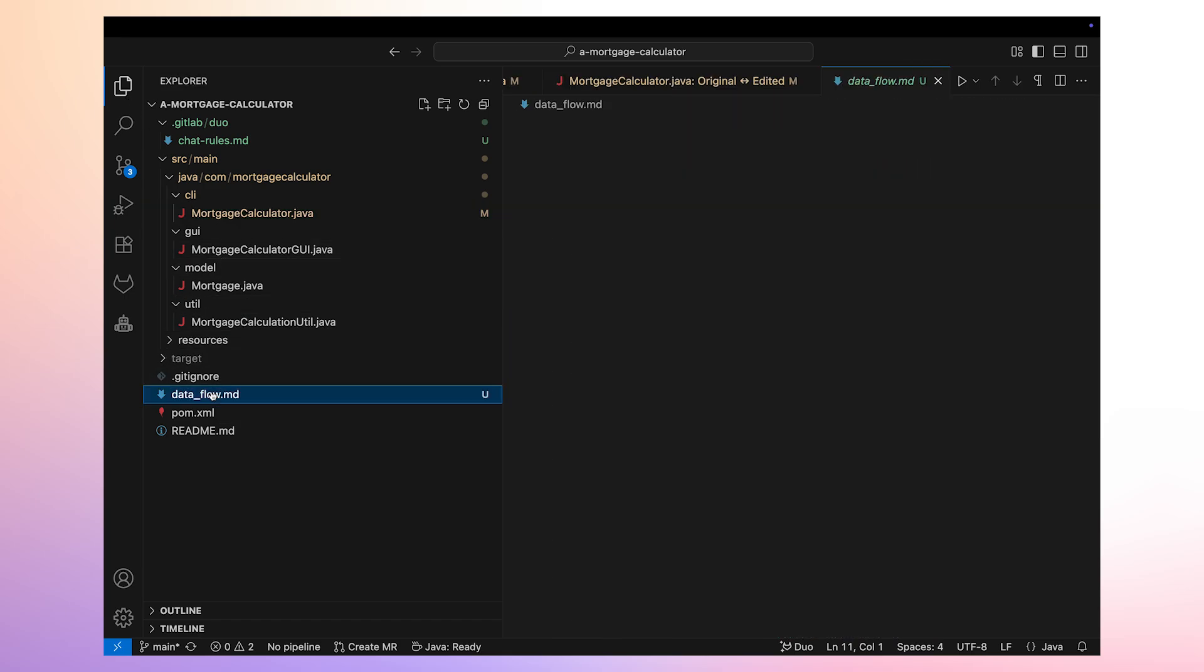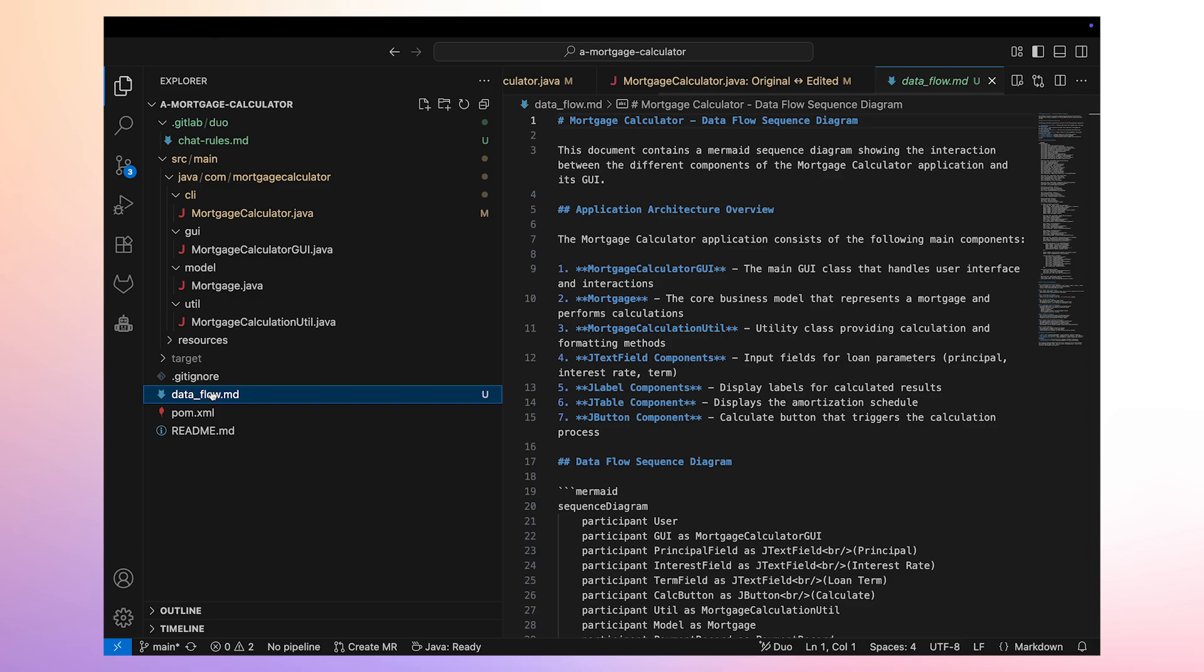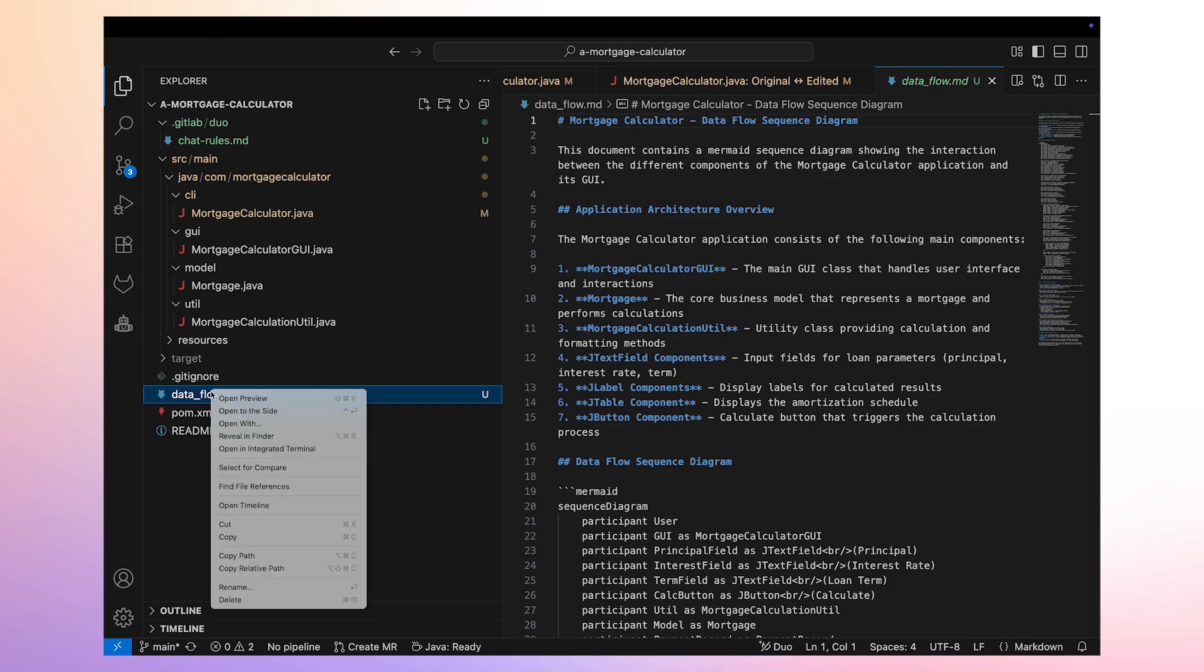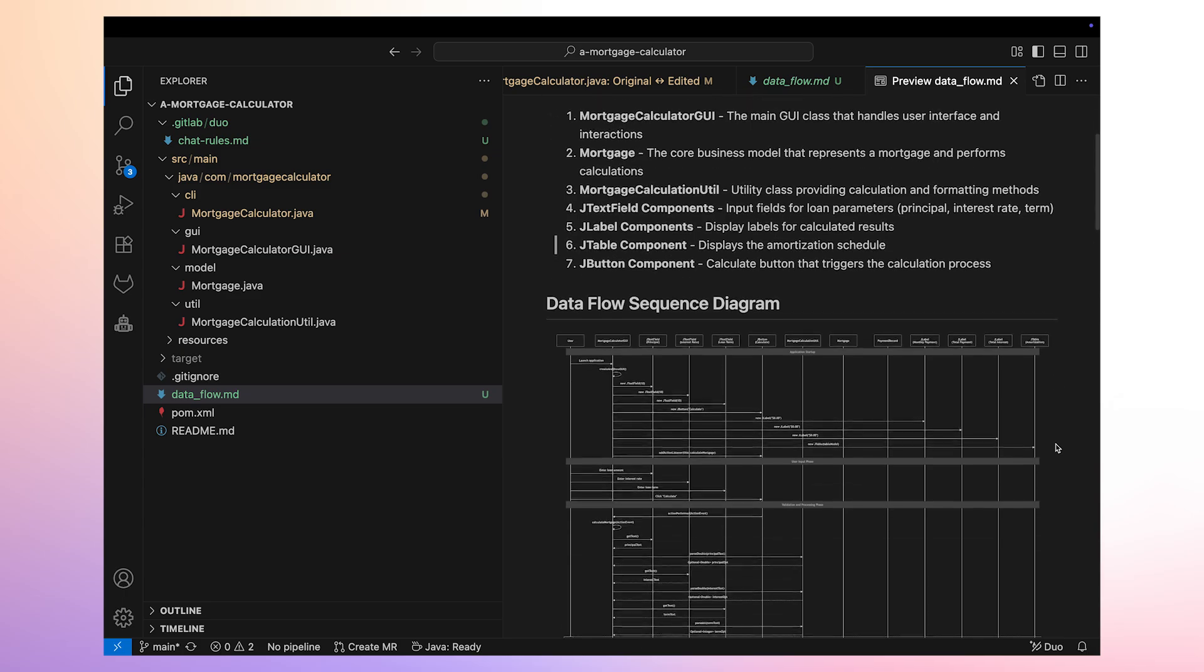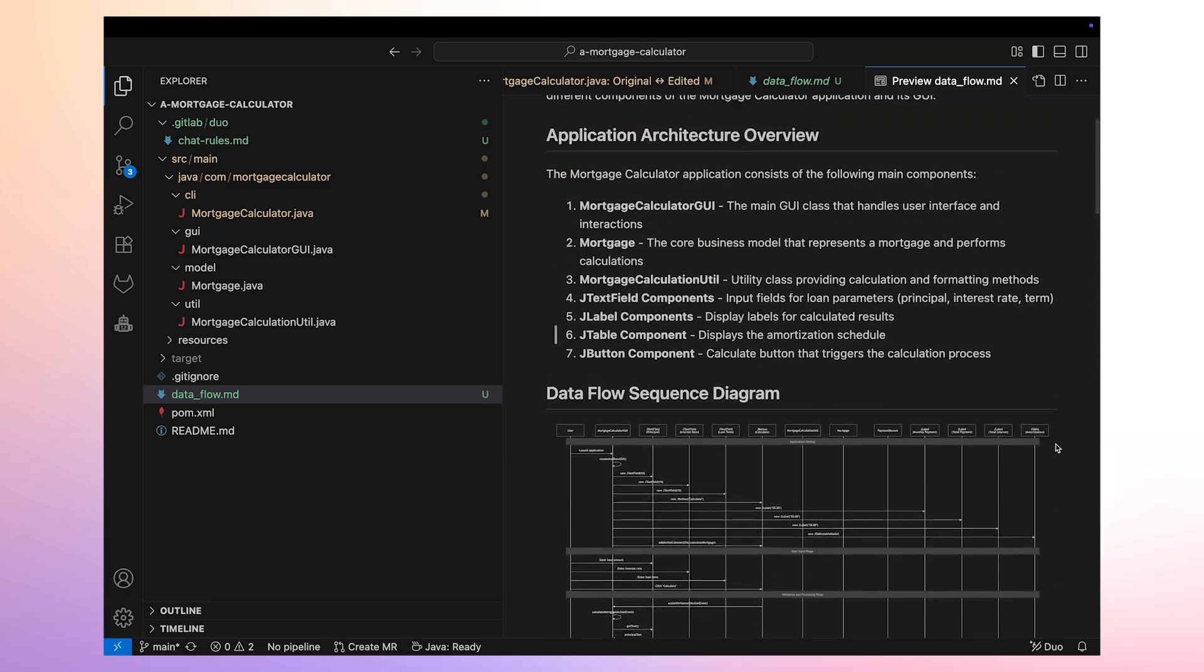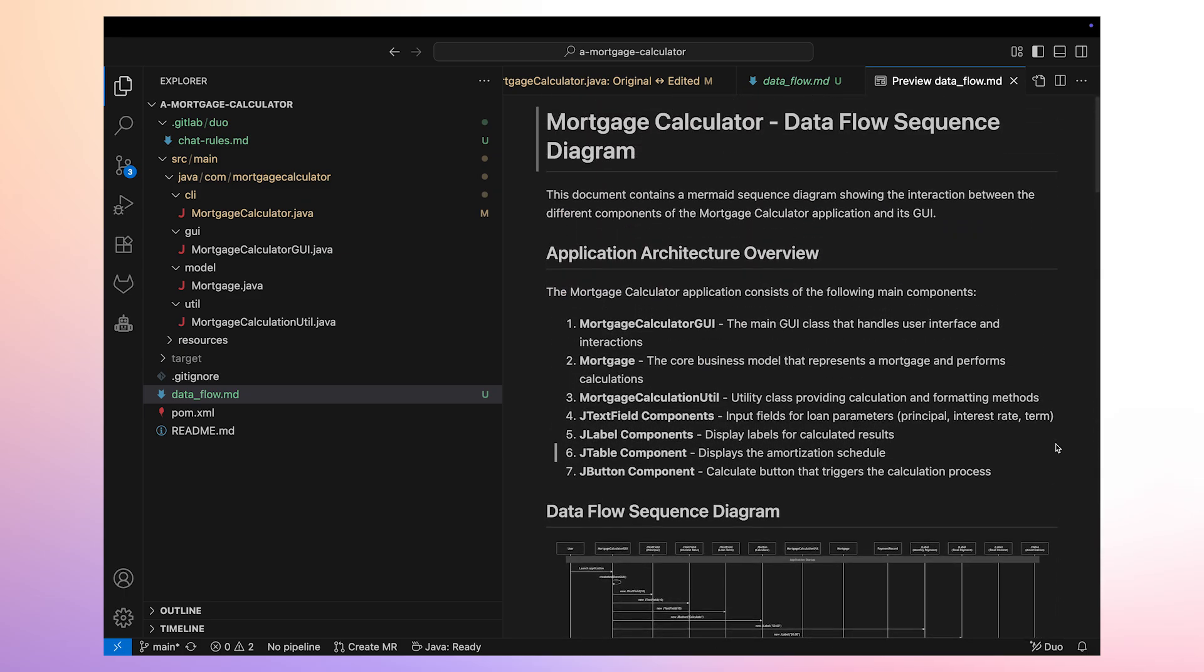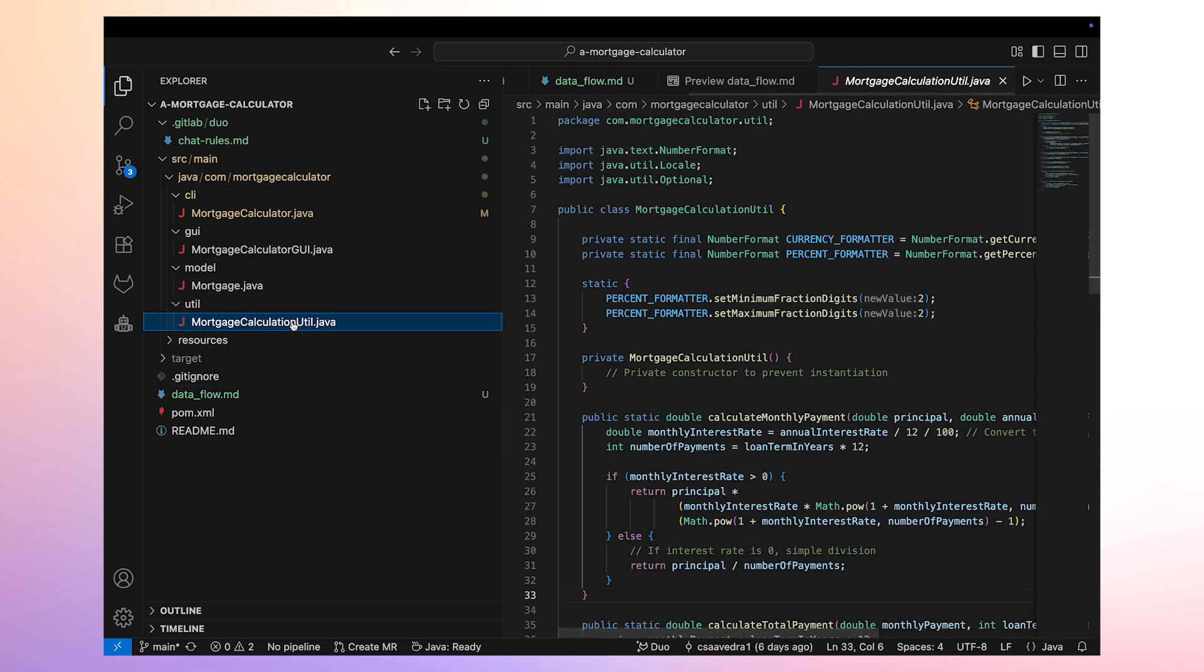We visually check the newly created documentation file and see that the sequence diagram captures the goal we gave Duo Agent Platform. Now that we are done enriching this application documentation, let's move on to our last task in this software development exercise.